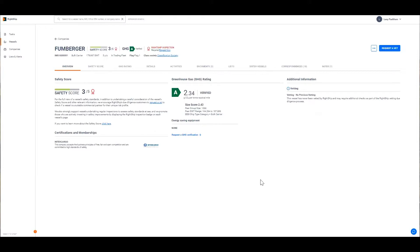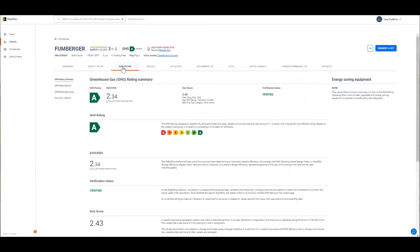For a more in-depth look you can click across to the GHG rating tab. In the GHG rating tab you will see the summary page outlining all the elements that go into the GHG rating plus an explanation about each data output.